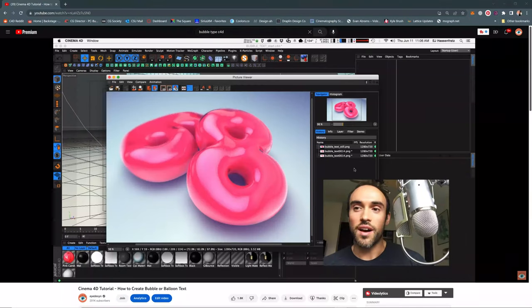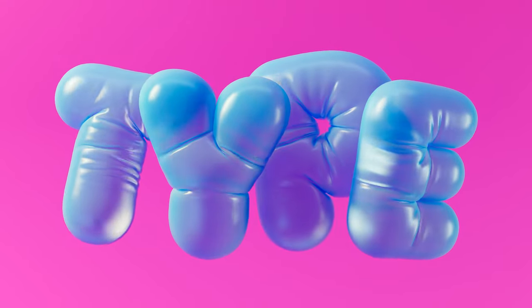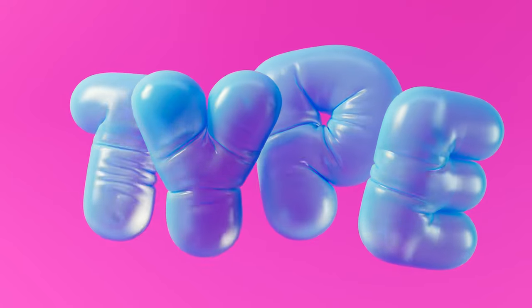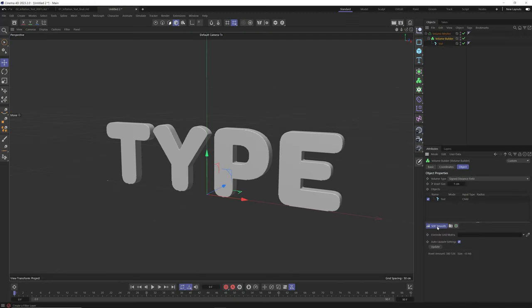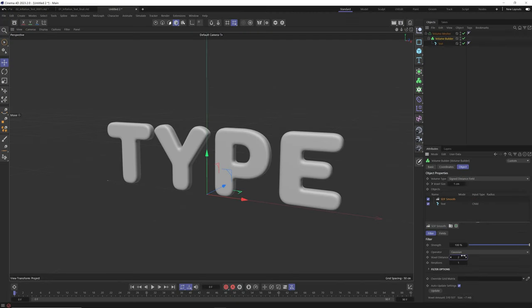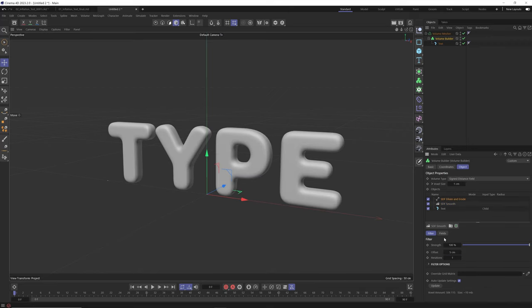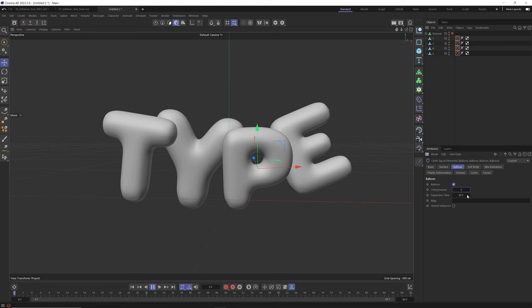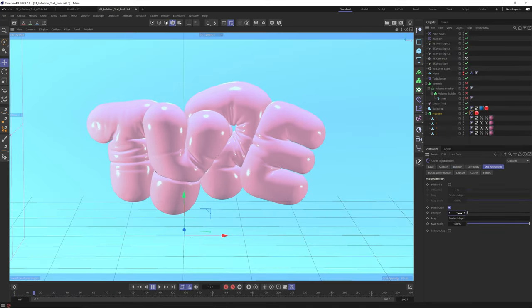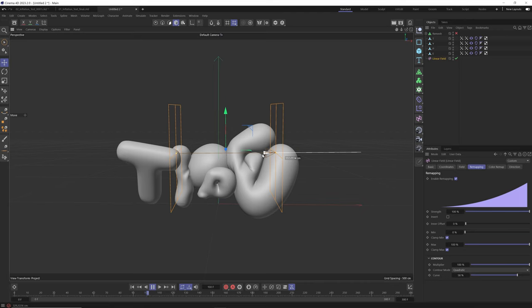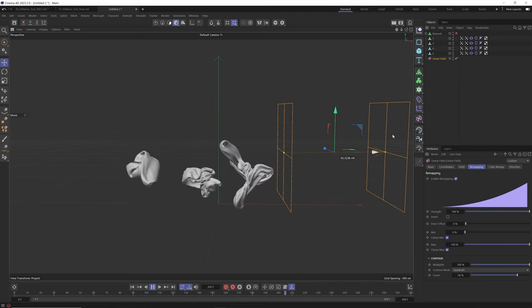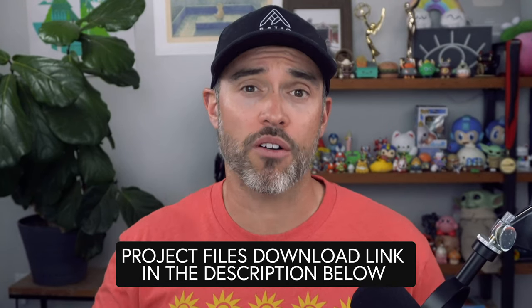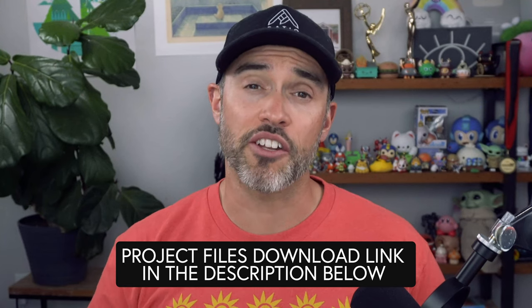What's up everybody, EJ here. In this tutorial I'm remixing an old tutorial where I covered how to create bubble type or bubble text, only now I'm doing it years later and I'm slightly better at tutorials. In this updated tutorial I'll start by showing you how to create round bubbly text using any font, then dive into settings that create a balloon text look including wrinkles, and finally show how to inflate and deflate text using fields and vertex maps. You can support me by downloading the project files linked in the description.